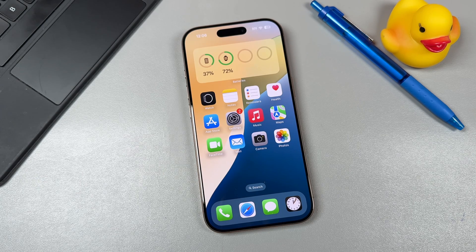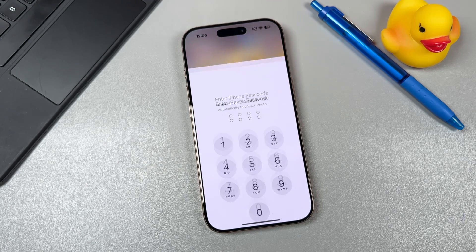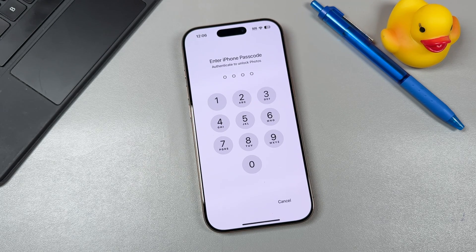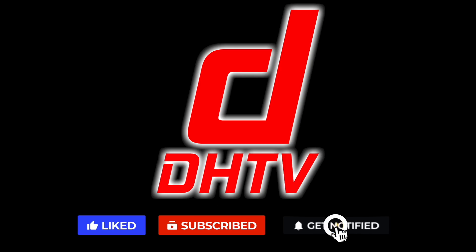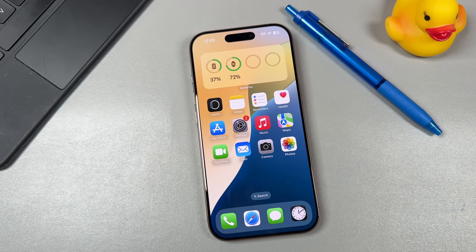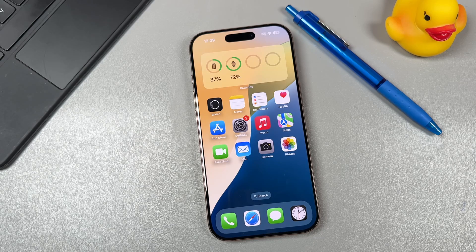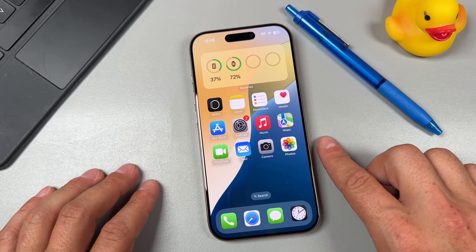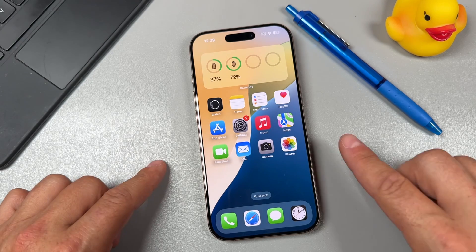Hey everyone, welcome back. This is Dan from DHTV. Today I'm going to be showing you how you can lock your applications to require Face ID or a passcode. Now when it comes to password protecting your apps, you can do this on the iPhone or iPad as long as you're running iOS 18 or later. We're going to be locking the applications on the iPhone 16 Pro.